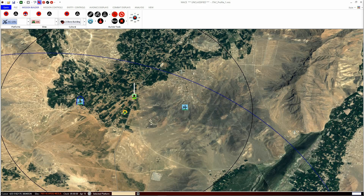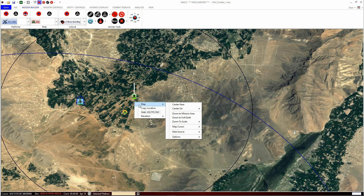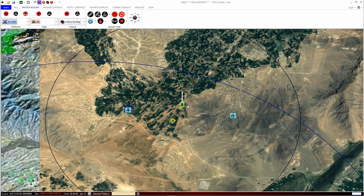The mission area can be made to centre on various things, such as an area that encompasses all entities in the mission, or perhaps a single entity of interest. To access centering, right-mouse click on the mission area and navigate to the Map menu. To centre the map on the location you just clicked, click Centre Here. A shortcut to doing this is to simply double left-click on the mission area, and the map will centre to that point.